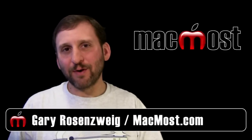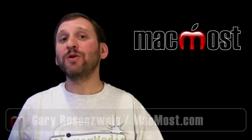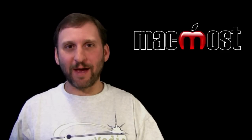Hi this is Gary with MacMost Now. On today's episode let me show you ten tips for typing on the iPad.